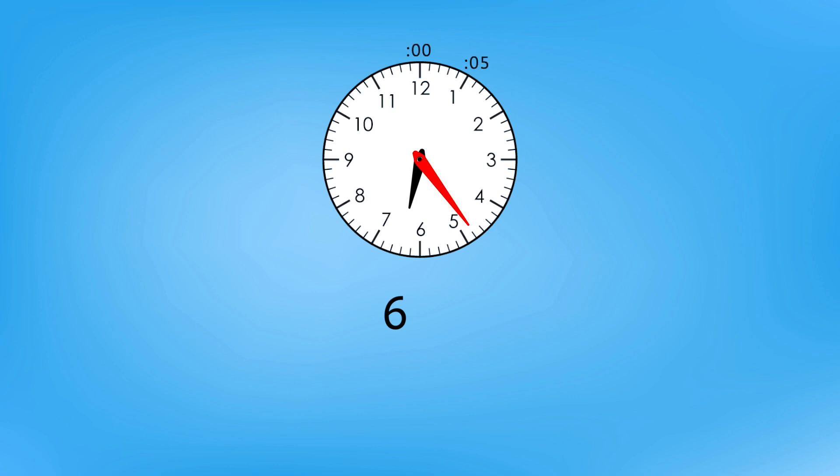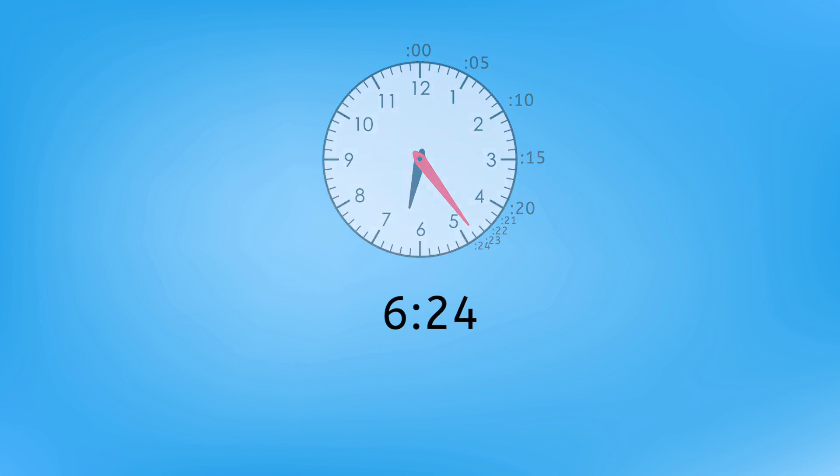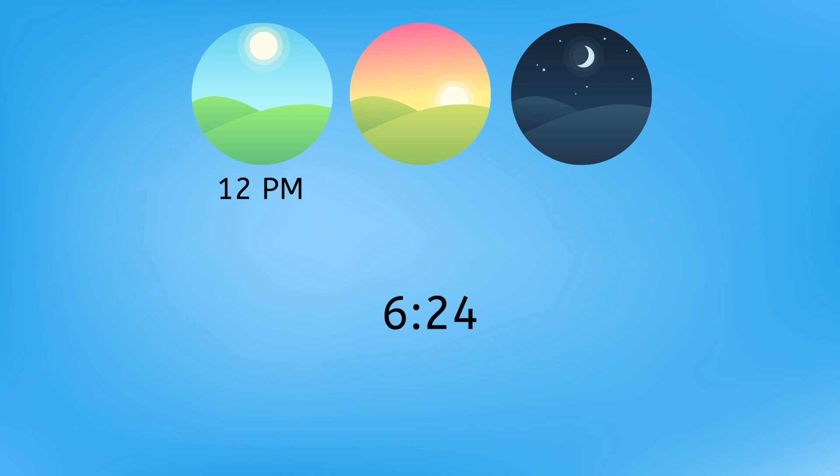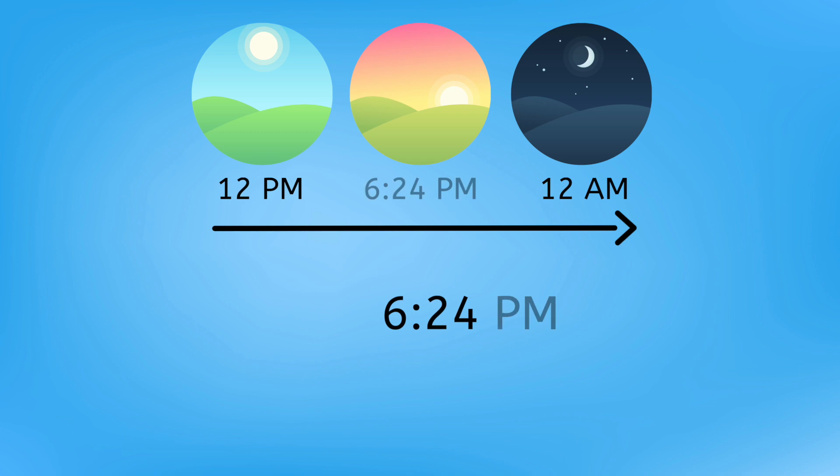Then we can count by fives to start figuring out the minute. Five, ten, fifteen, twenty. Counting on by ones then helps us figure out the exact minute. Twenty-one, twenty-two, twenty-three, twenty-four. So, it's six twenty-four. A.M. or P.M.? Twelve P.M. noon was earlier in the day, and it will be twelve A.M. midnight later this evening. So that means it's six twenty-four P.M.